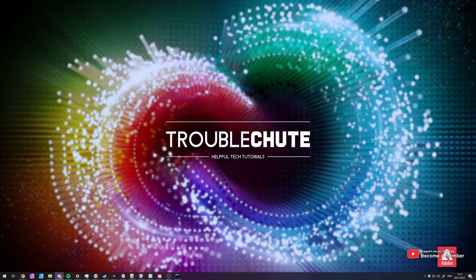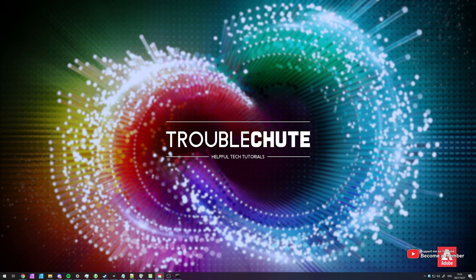What's up, my name is Teknobo here for Troubleshoot and welcome back to another video.